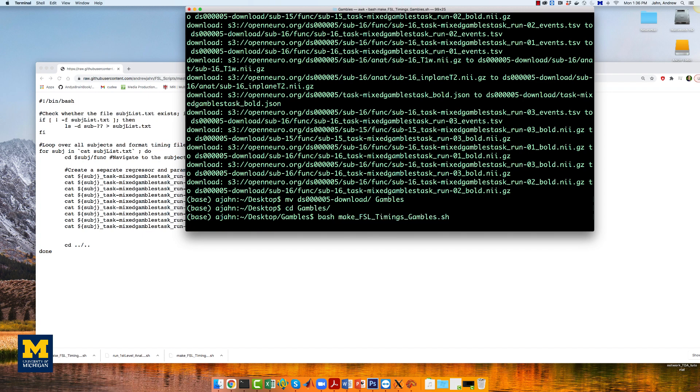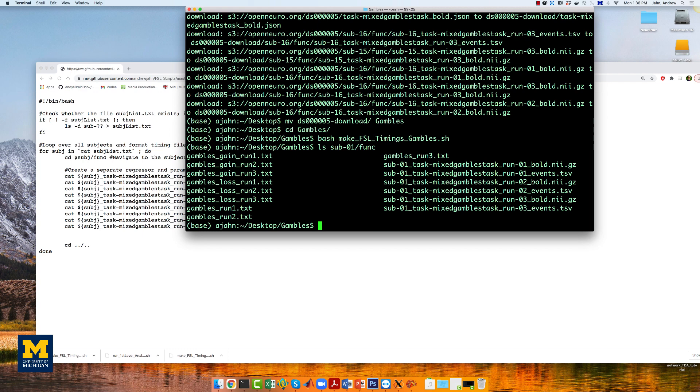You should see nine text files in each func directory, representing the onset times.